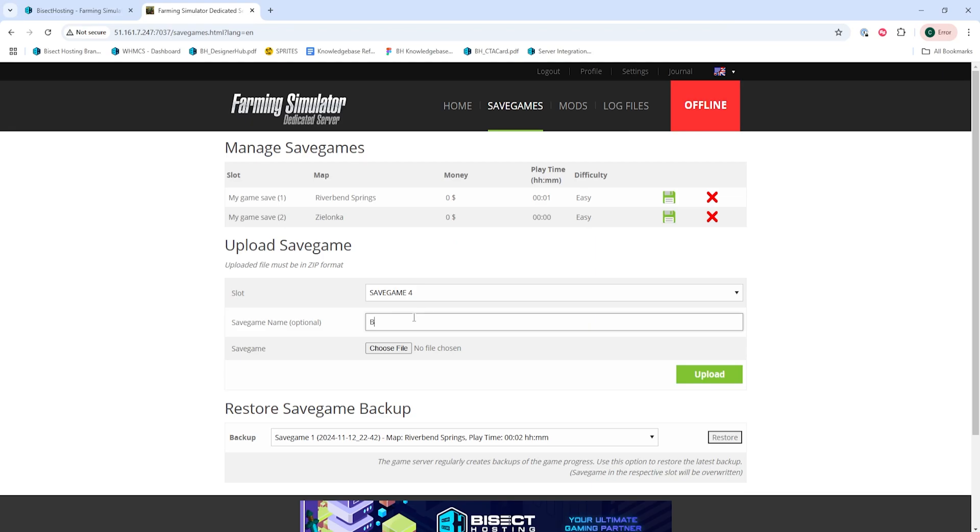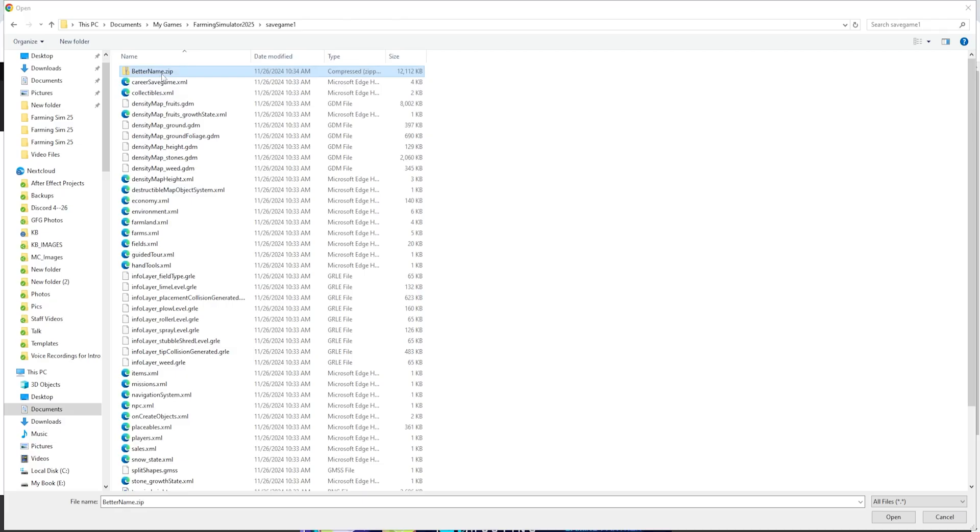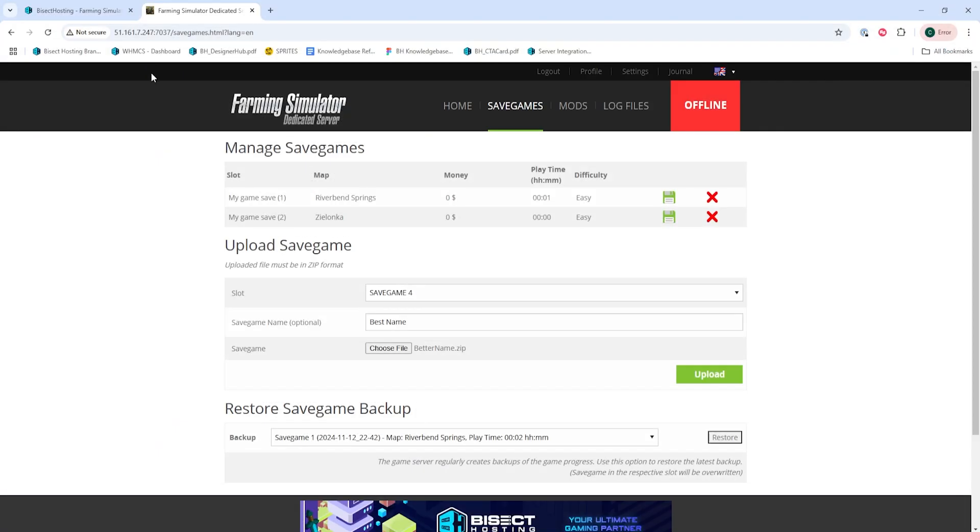Then we're going to input a save name that we'd like. Then we're going to choose the browse button next to save game. We'll then choose that .zip file that we zipped earlier and then choose the upload button.